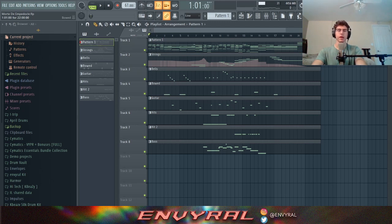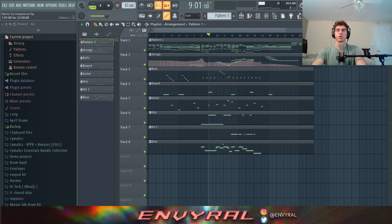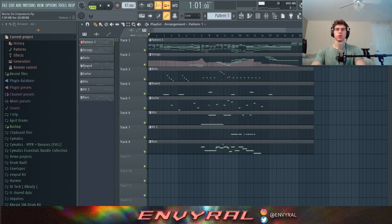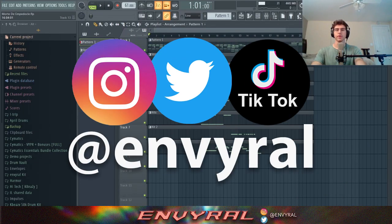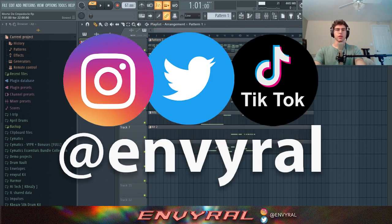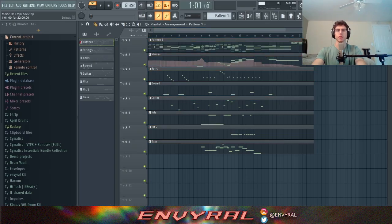What's poppin everyone, welcome back. In this video I want to show you guys how to make film score music like Hans Zimmer, but I could also see this as an intro to like a Meek Mill album – like a 'came from the trenches' type song. Before we get started, make sure you go follow me on social media at Enviral, and tap in with me. Let's get it.